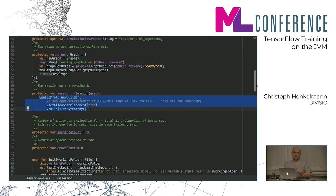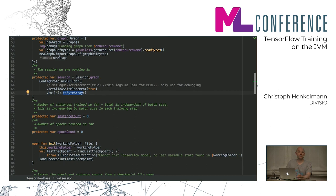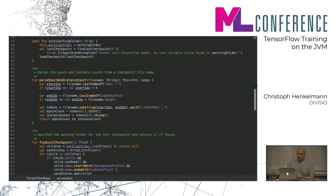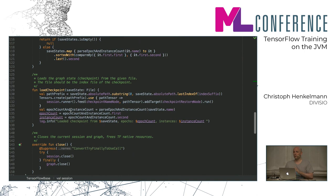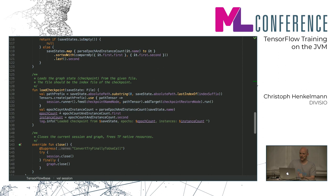The next step is creating a session — a simple constructor call, passing the graph object. One special thing: when debugging you can set TensorFlow session configuration flags. In Python this is just a Python object with keys and values; in Java you build a protobuf builder object and immediately turn it into a byte array — same idea as the graph definition. And that's how you load your instance.